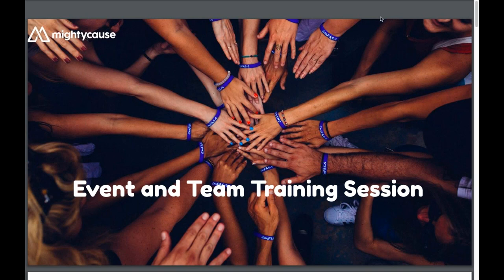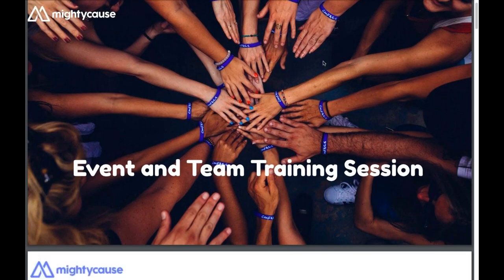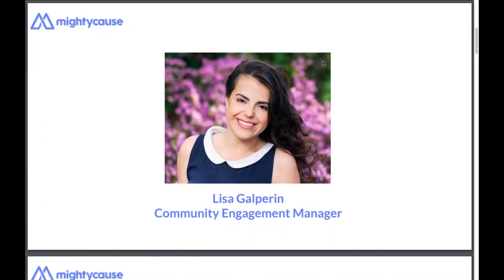We're going to go ahead and get started. Good afternoon or good morning to everyone here for the event and team training session. This is going to be a technical training session on our event and team product. My name is Lisa Galbrain, I'm the community engagement manager here at Mighty Cause.